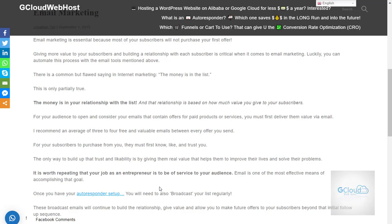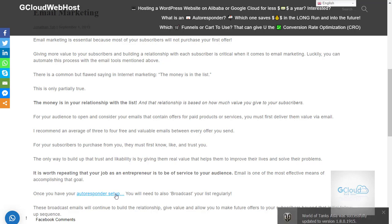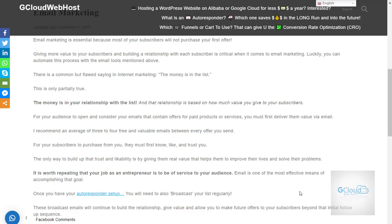If you would like to know more about how you can save on your CRM system by implementing a successful email system process and tools, you can click on the link above: 'What is an autoresponder and which one saves money in the long run?' Once you have your autoresponder set up, you can broadcast your message regularly to maintain a good relationship with your customers.